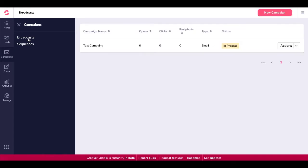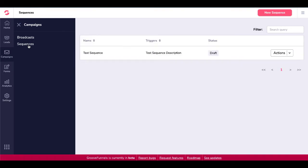So broadcasts are going to be one-offs where you just want to send a broadcast out to everyone on certain lists or based upon tags. Sequences are going to be more automated sequences where people subscribe to your email list and then you actually have preset emails and those sequences will fire off depending on, again, the actions or inaction that they do based upon what's going on inside of the big picture of GrooveFunnels inside of the CRM that is being built. And that all starts here with GrooveMail.